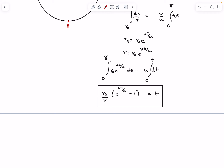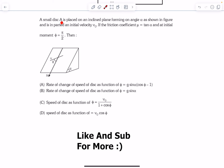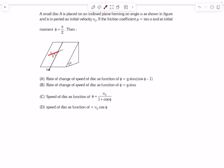Now let's move to the next question. We have a small disk A placed on an inclined plane forming angle alpha. It is given an initial velocity v₀. The friction coefficient μ = tan α, and at the initial moment phi = π/2. The angle phi is the direction the instantaneous velocity makes with the x-direction along the plane. Initially phi was 90°, meaning the particle was projected perpendicular to x. We need the rate of change of speed and speed as a function of phi.